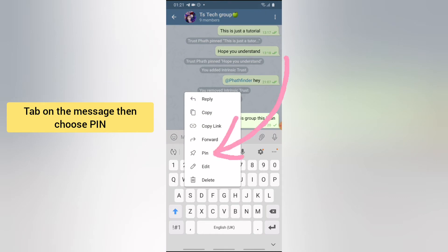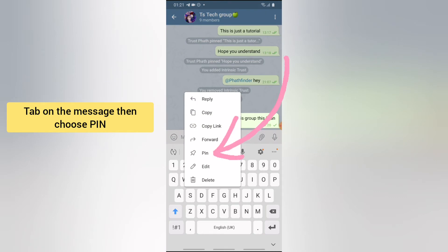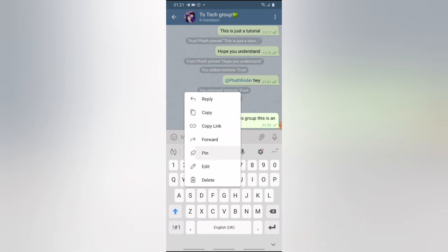Once you tap on the message, it's going to give you an option to pin the message. You notice where it says 'Pin' — go ahead and click on that.